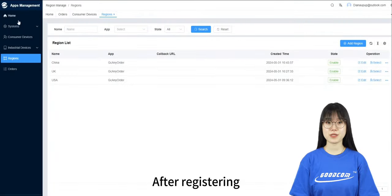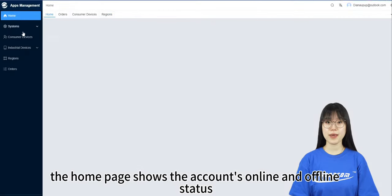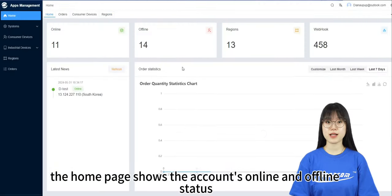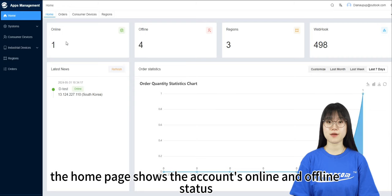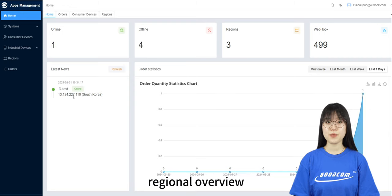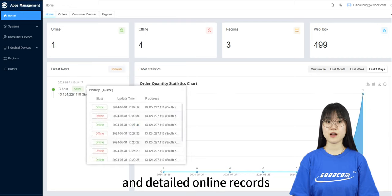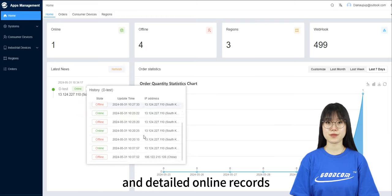After registering, the homepage shows the account's online and offline status, regional overview, and detailed online record.